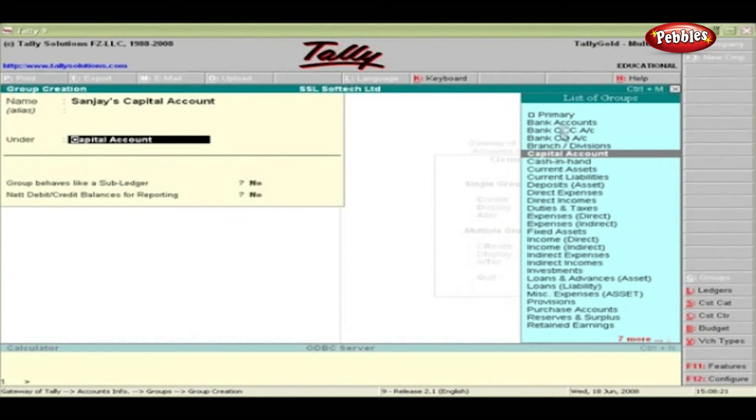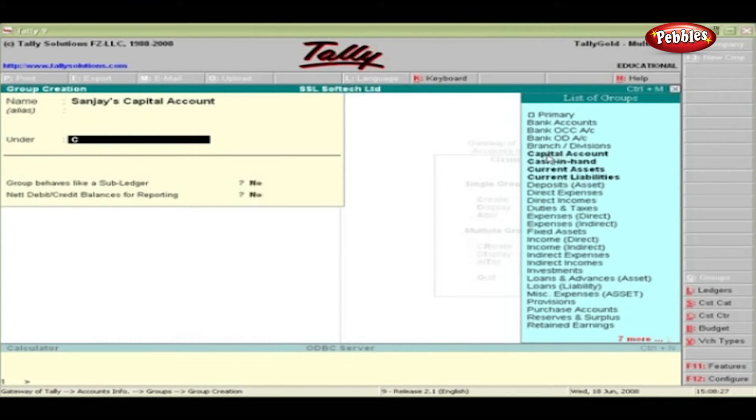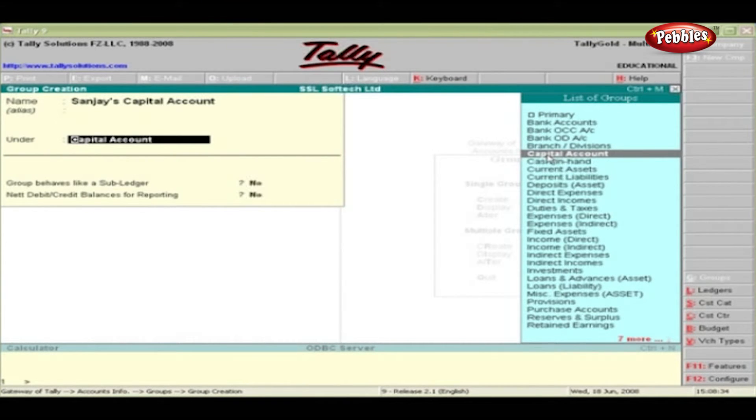A list of predefined groups pop up. Select Capital Account by pressing C and press the down arrow key.